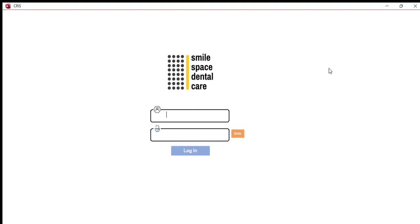Hello, in this video we are going to take a look at two new features of CRS 6.0: one is a very basic version of prescription generation, and the other is a weekly appointment view.